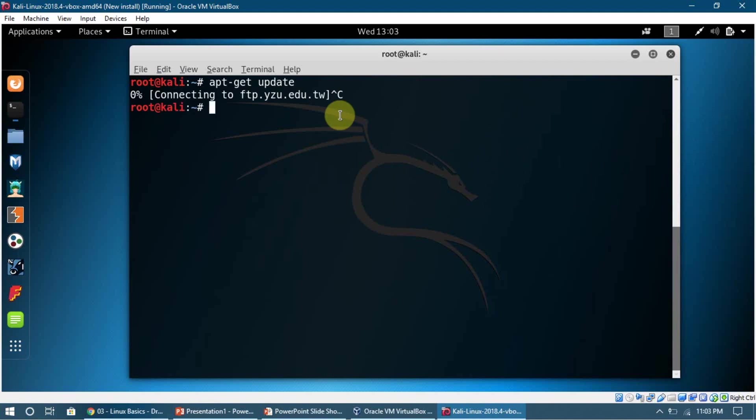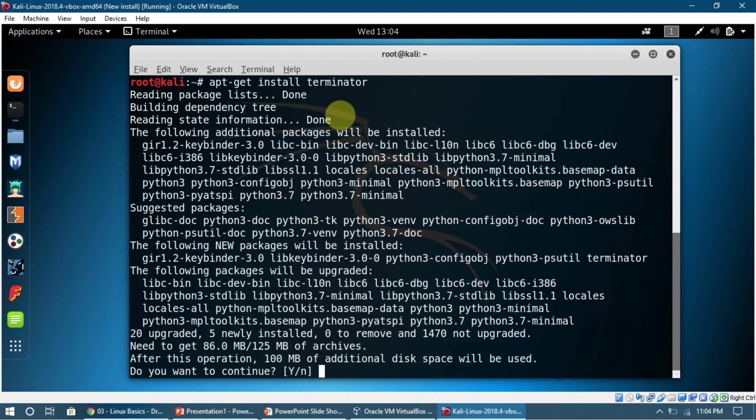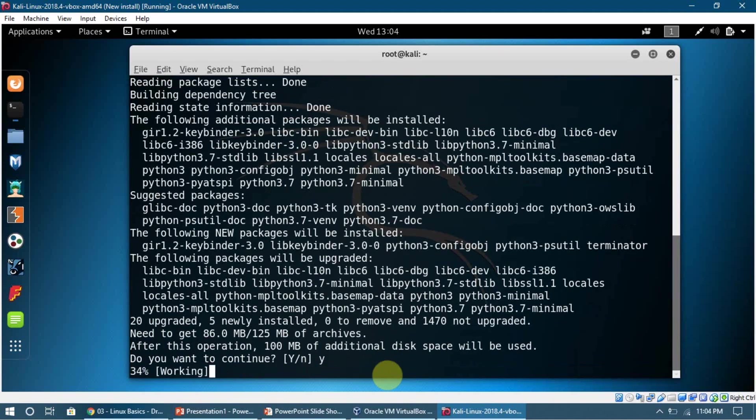So now I can put in apt-get install terminator and press enter. Now it's asking me do I want to continue, I'm going to press Y and press enter.